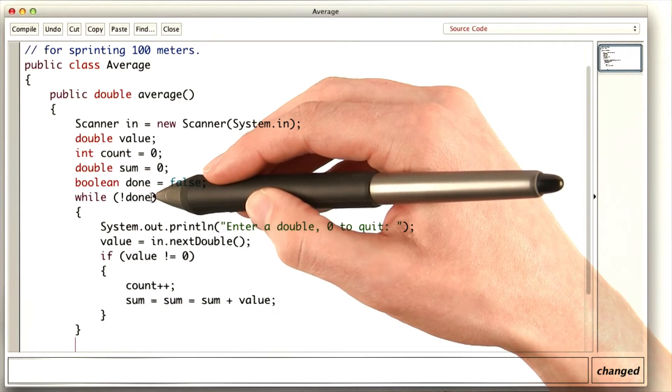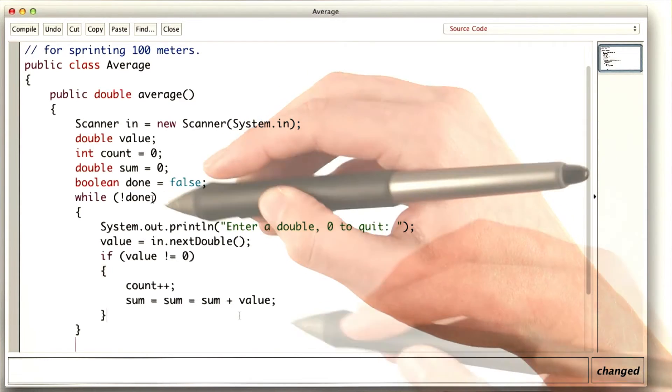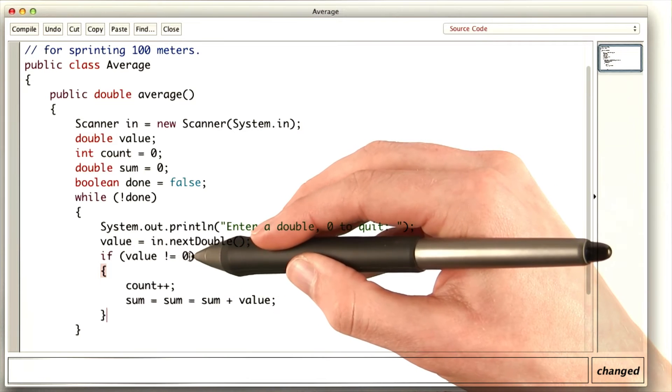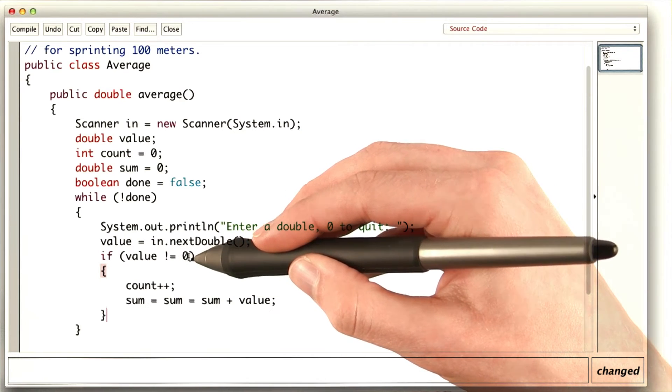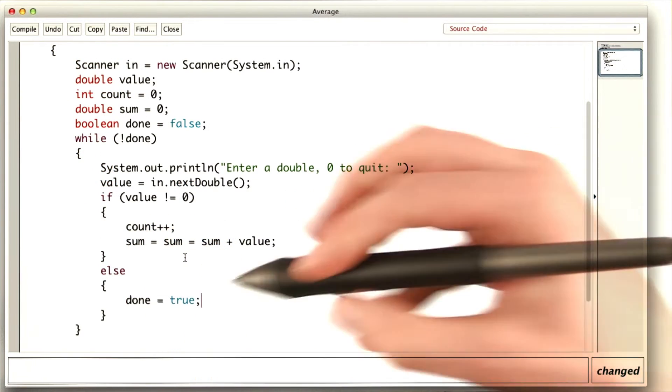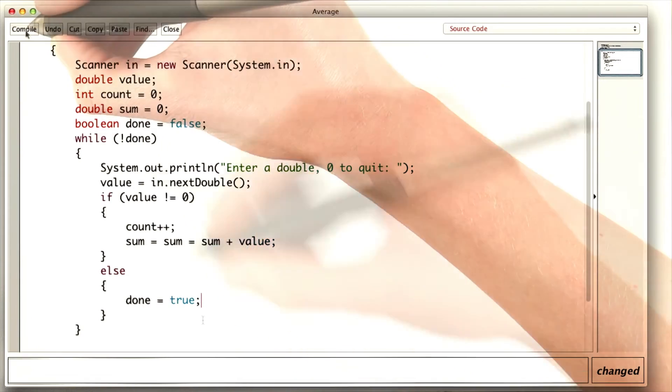So when do we want to say that we're done? Well, we want to say that we're done if somebody puts in a zero. So if the value is zero, then we set done to true.